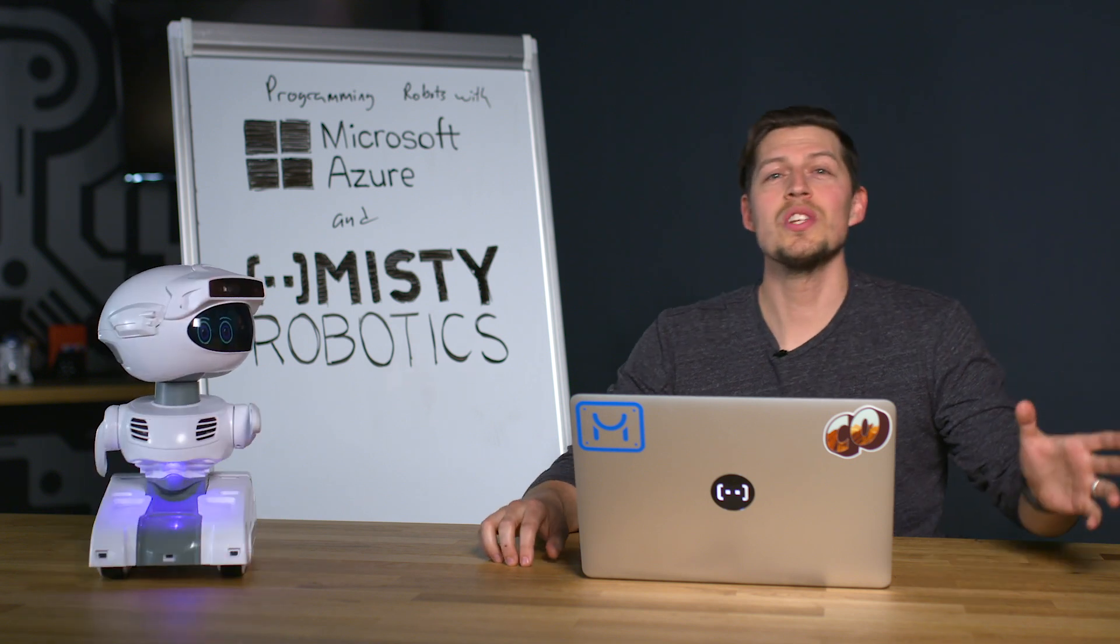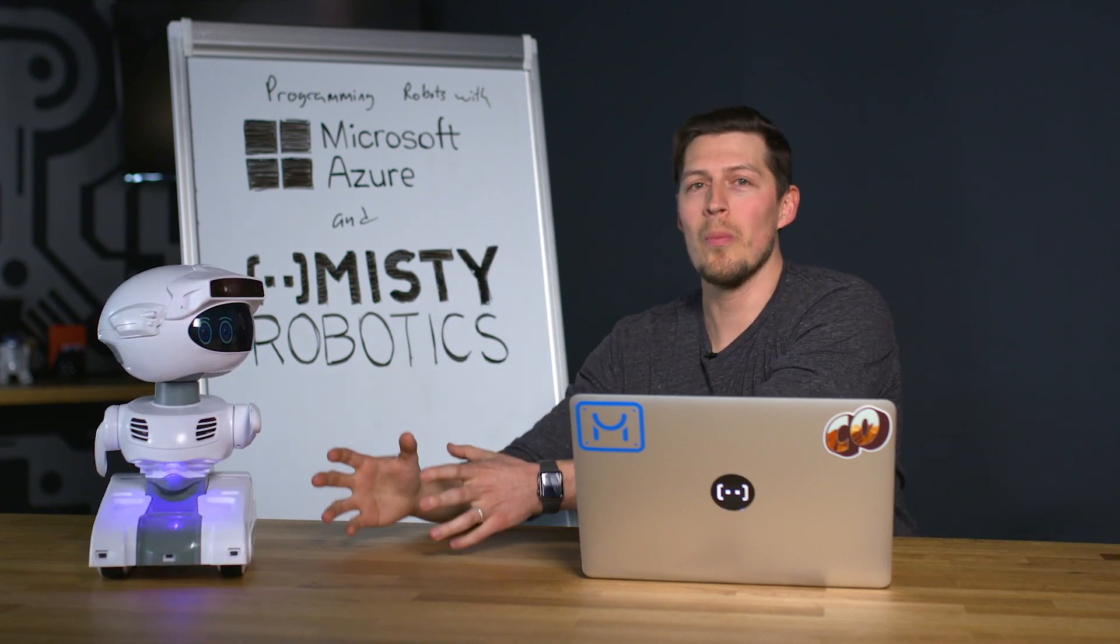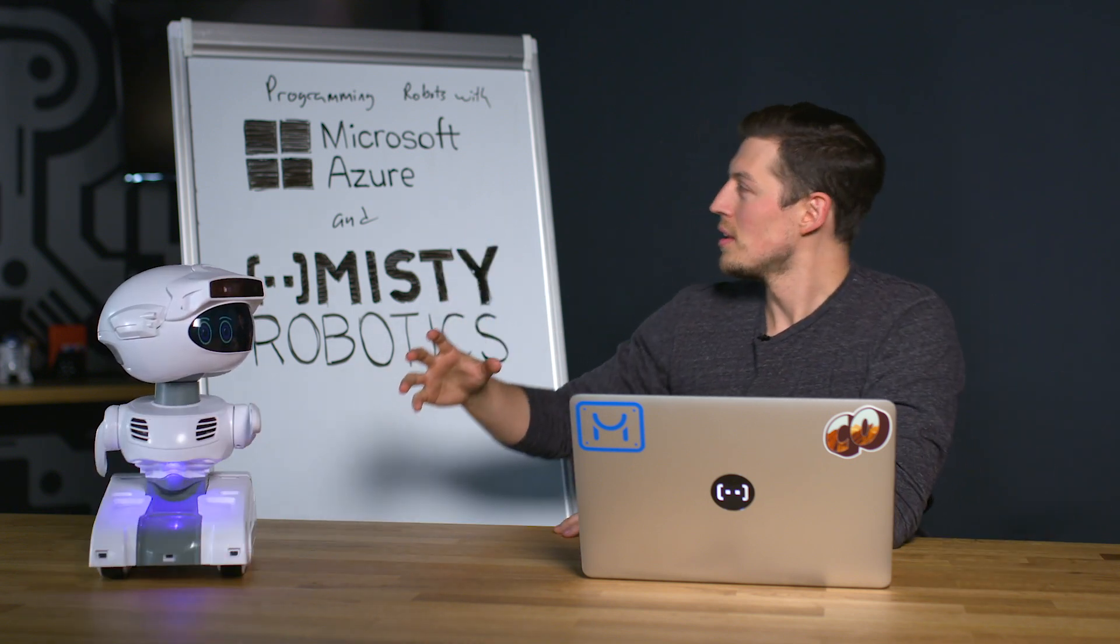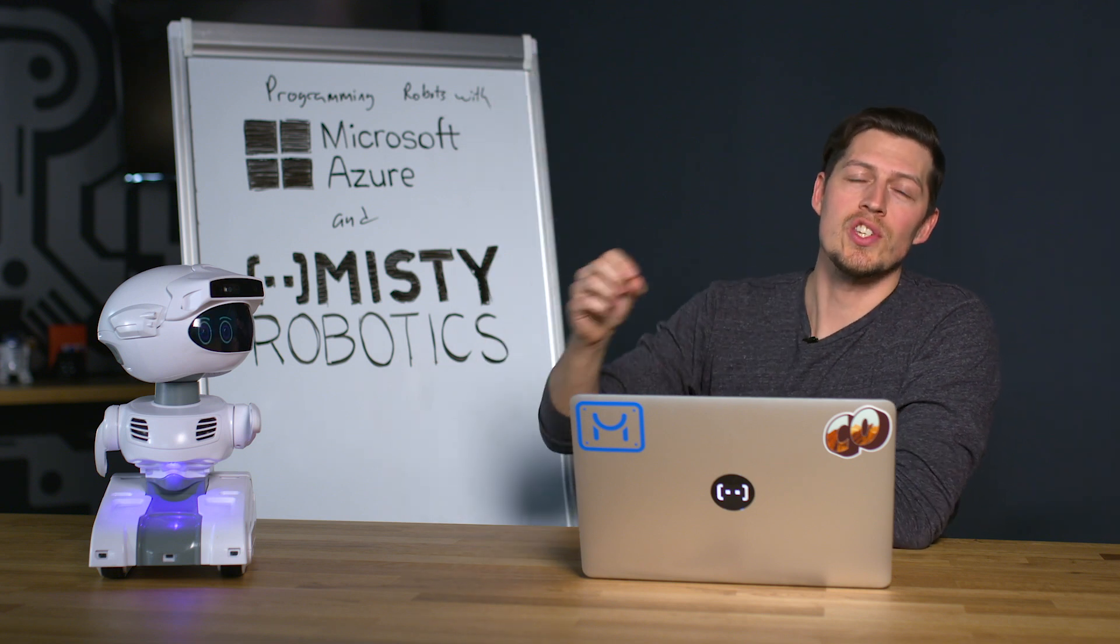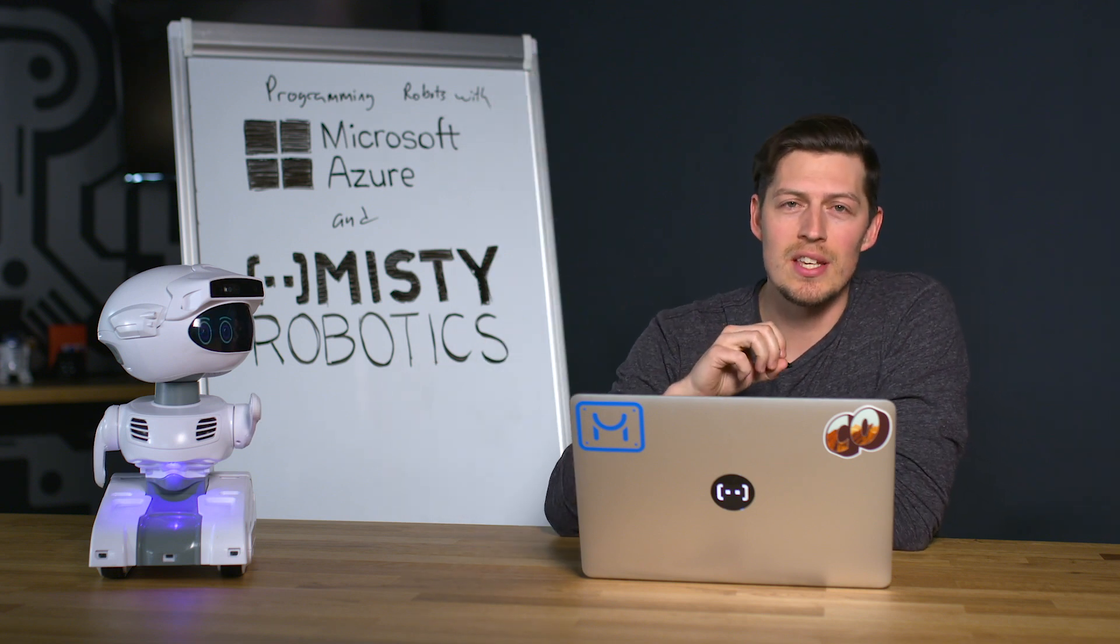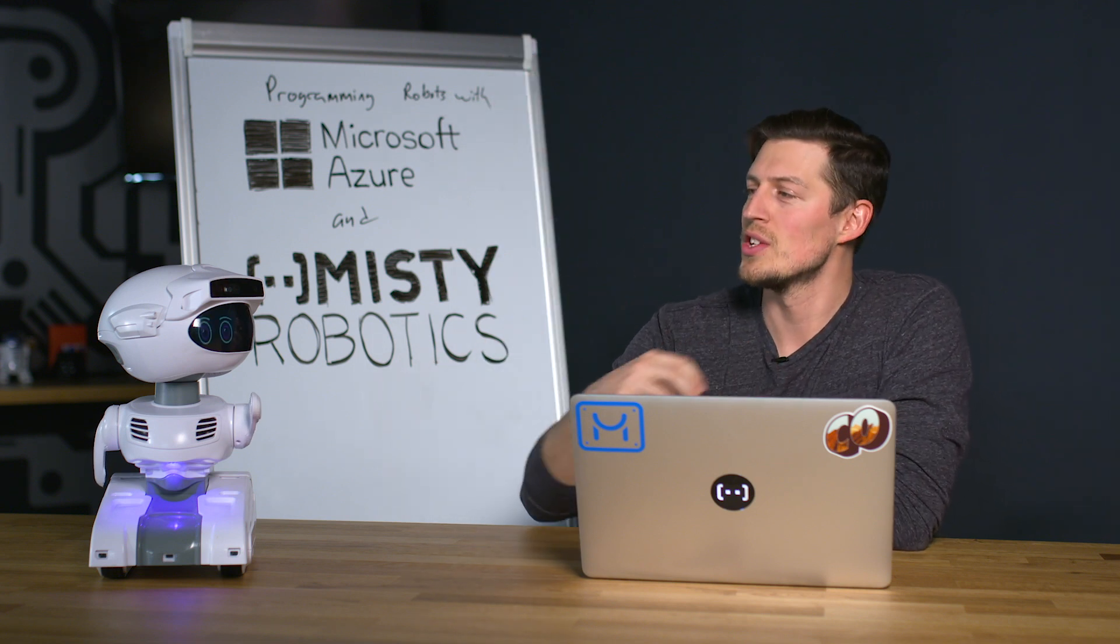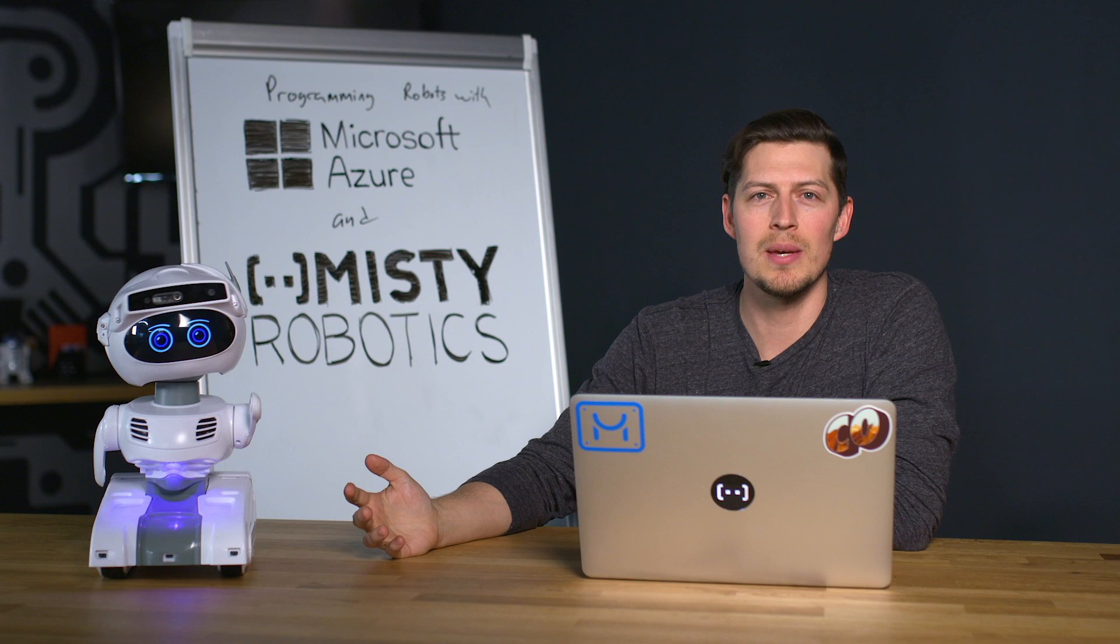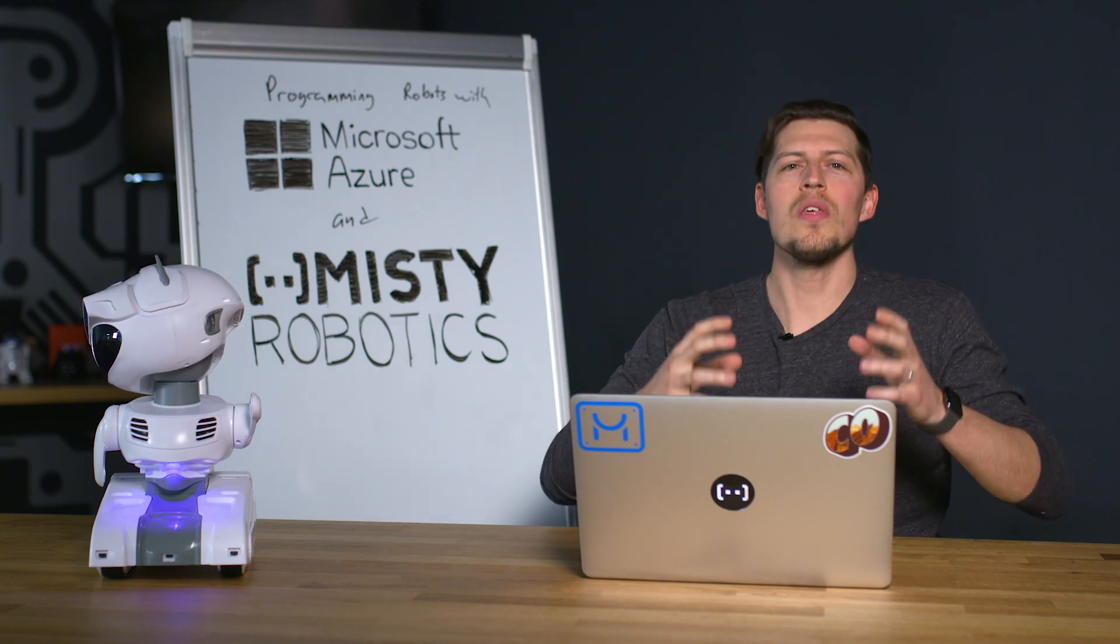All right, so what did we just see? We just saw a robot take a picture of a whiteboard, extract the text, and then use speech synthesis to announce what she was able to read. So this is one of the things